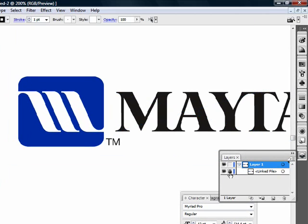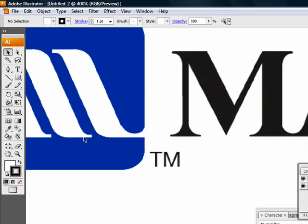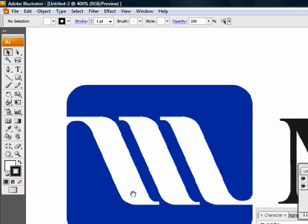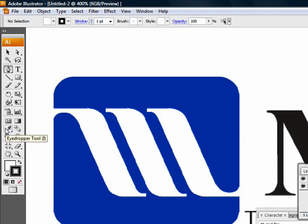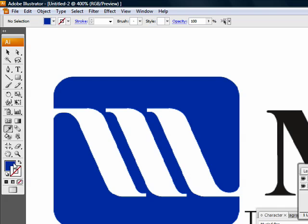Now zoom in as much as possible and grab your pen tool. For the color of this logo, just get the eyedropper tool and click on it so we have the color here. Now go back to your pen tool.